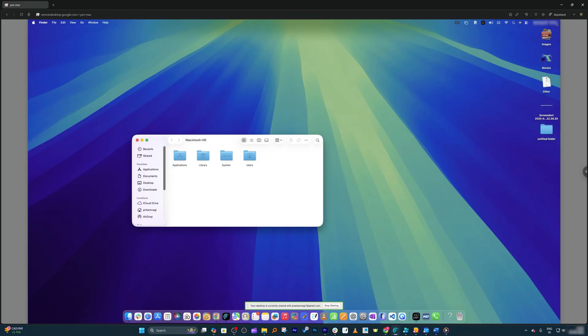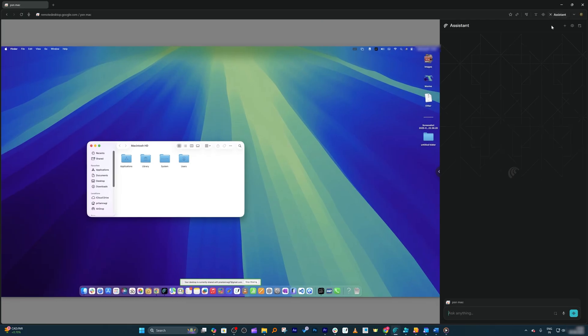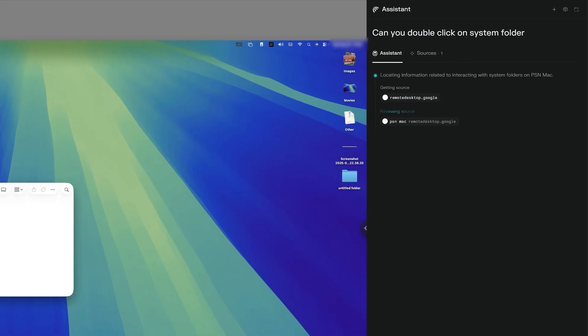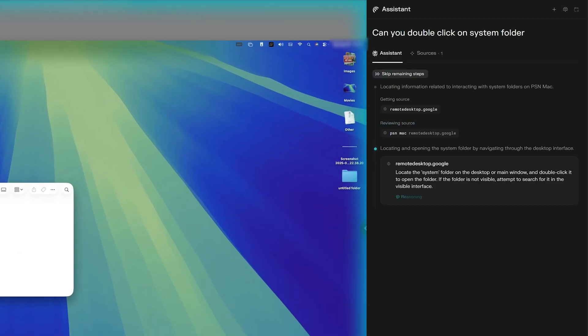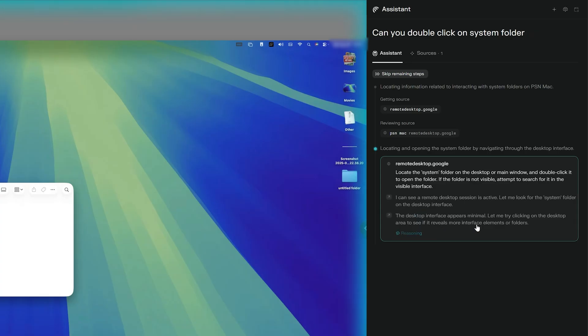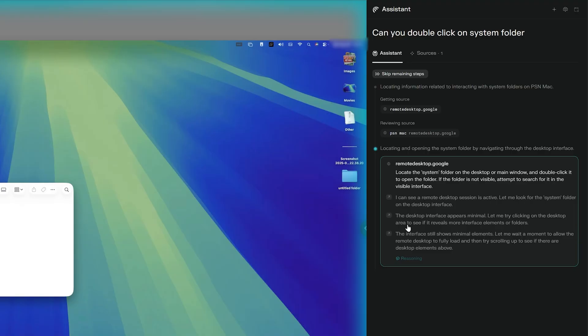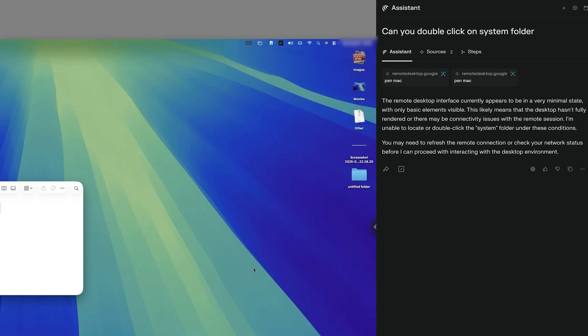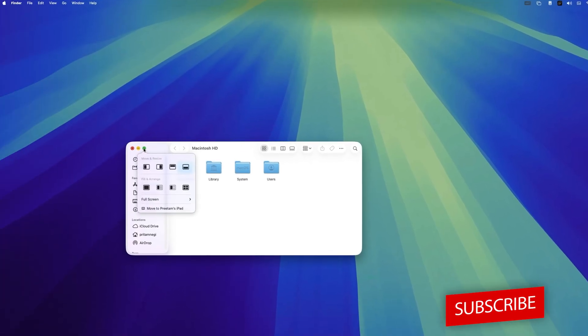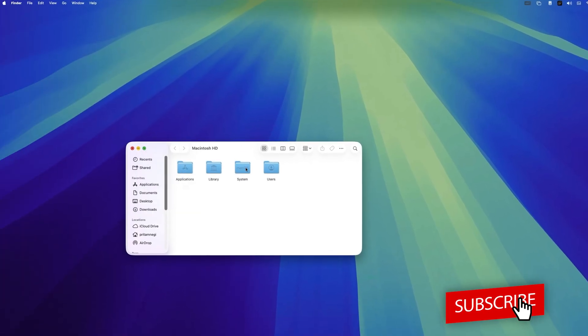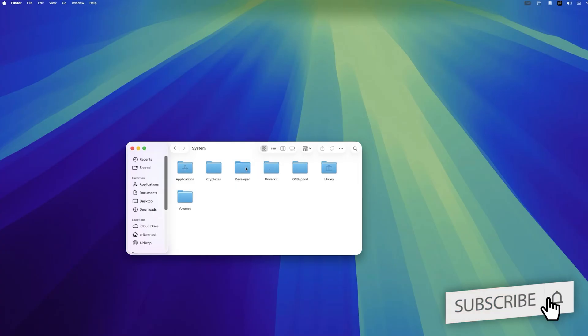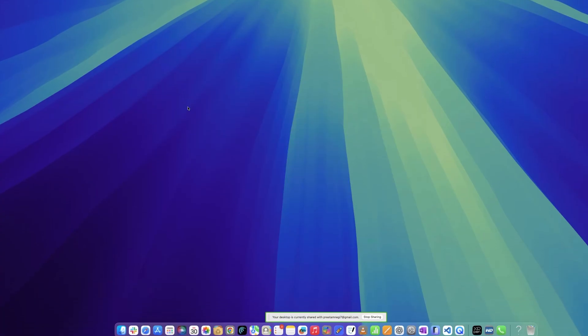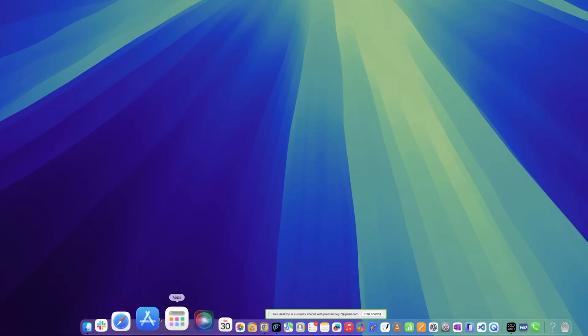Now let's see if the magic of Comet browser works here as well. I called the assistant, and now I'm going to ask a few questions. Can it make a double click on system folder? Let's see—manually I can, but let's see if it can. Here we can see Comet browser has taken control and is trying to click on the desktop area. It was not able to. Let me see if I can manually—yes, manually I can.